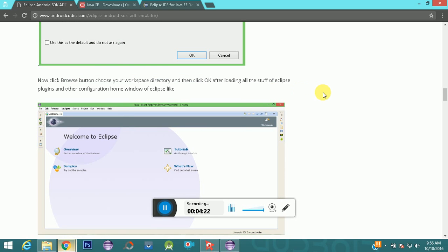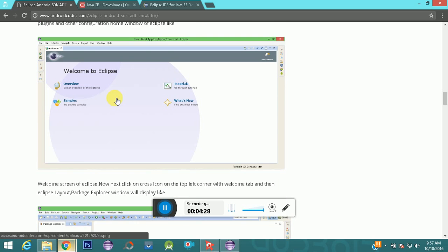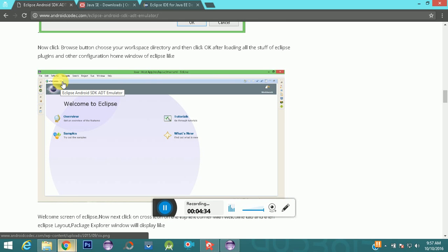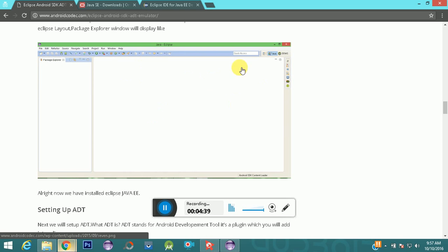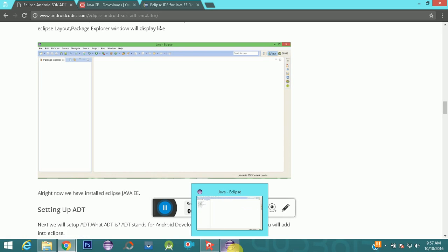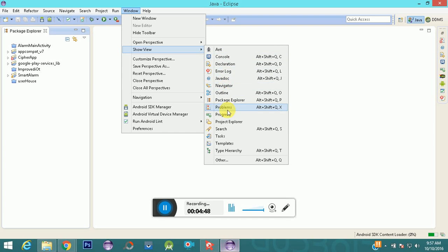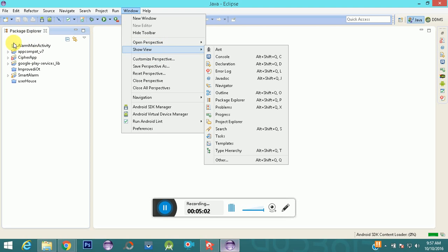After selecting your workspace and clicking OK, it will show you a welcome screen. When you click the cross button on the welcome screen, it will show you the Package Explorer, and on the right-hand side is your workspace. You can also go to Window > Show View to see options like Problems, Tasks, Project Explorer, and Open Perspectives — these are various views within the Eclipse IDE.